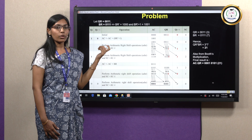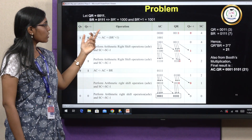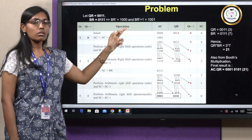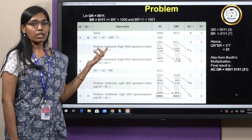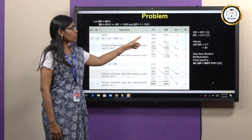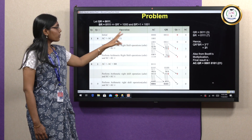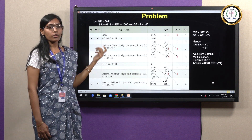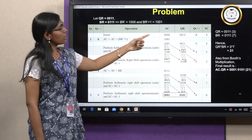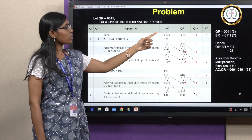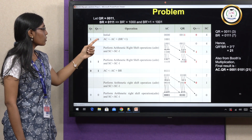The sequence counter SC = 4 confirms we perform 4 iterations. In the first step, the last bit of QR is 1 and QN+1 = 0. Since QN=1 and QN+1=0, we perform AC = AC + 2's complement of BR. AC = 0000 + 1001 = 1001.